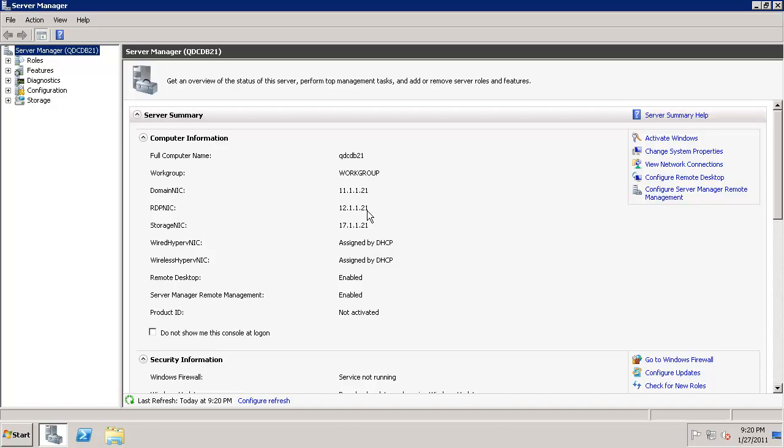As you can see, we're on workgroup 11.1.1.21. 11.1.1.21 is the RDP NIC and I also have a storage NIC configured here, which is not actually needed.